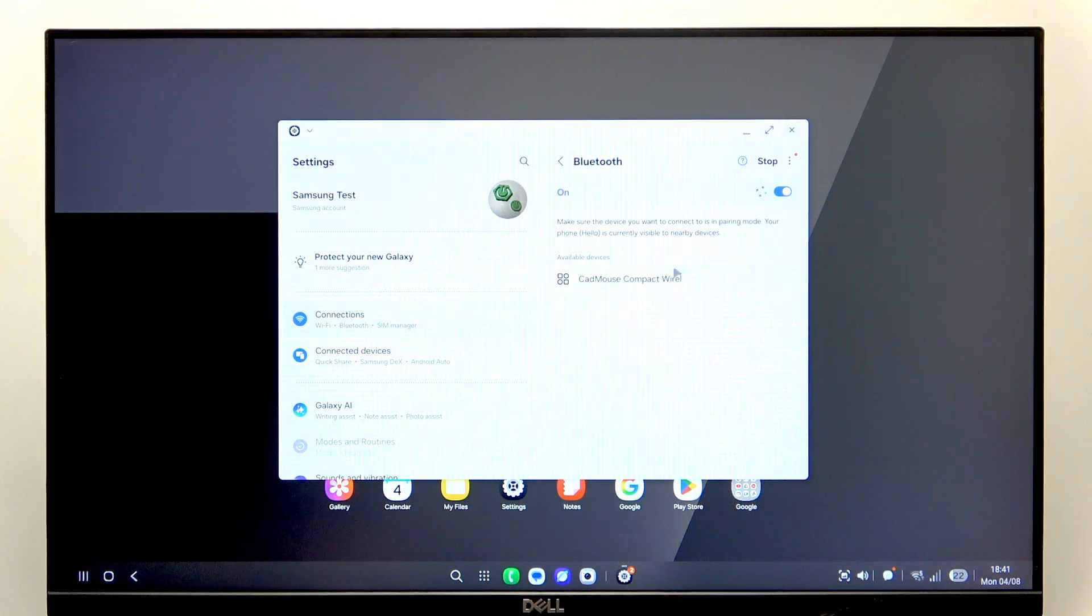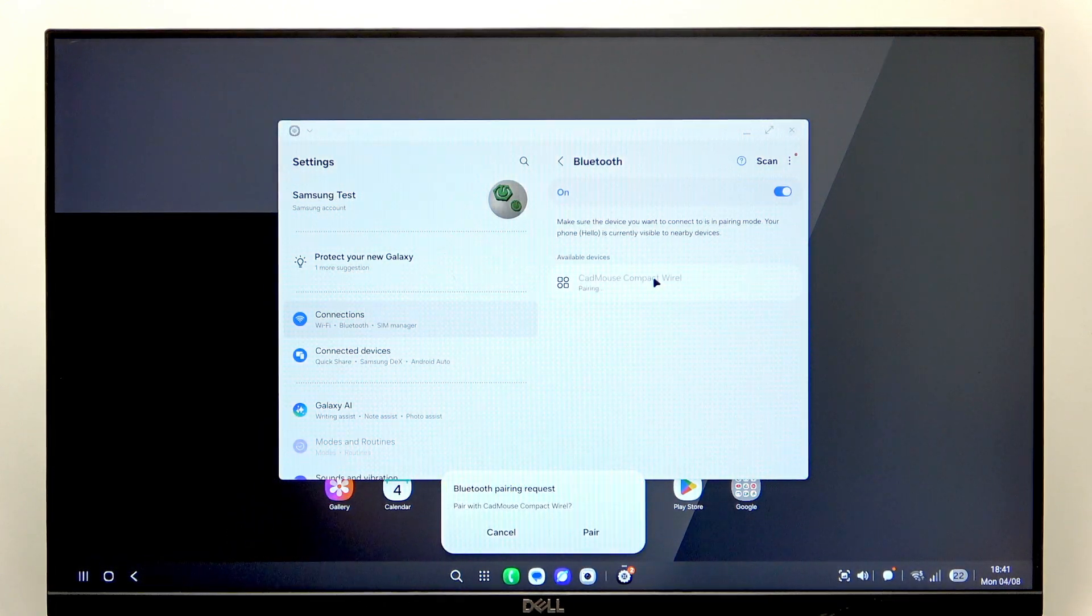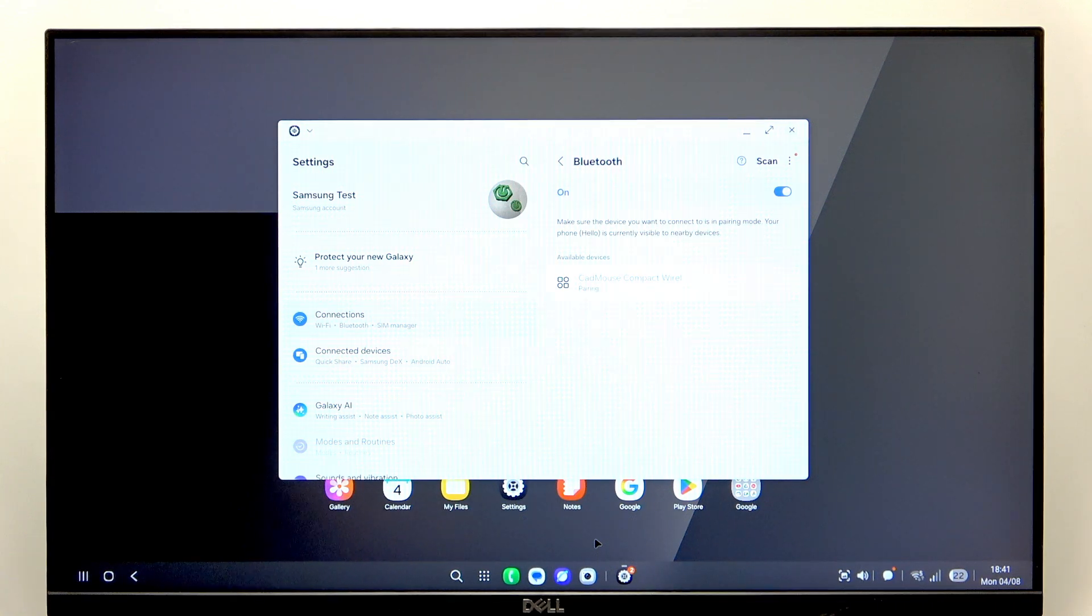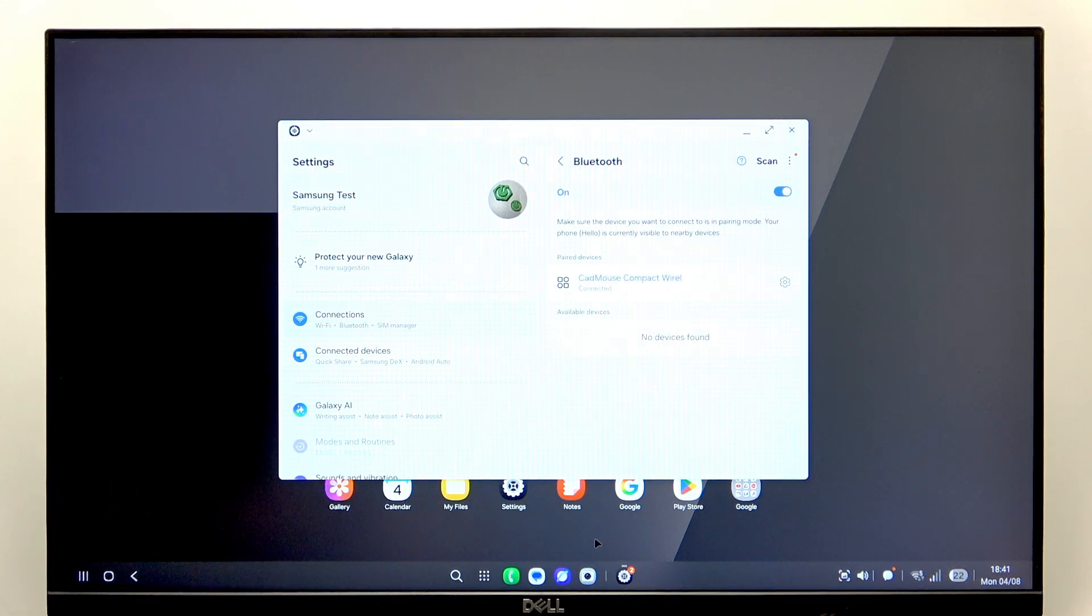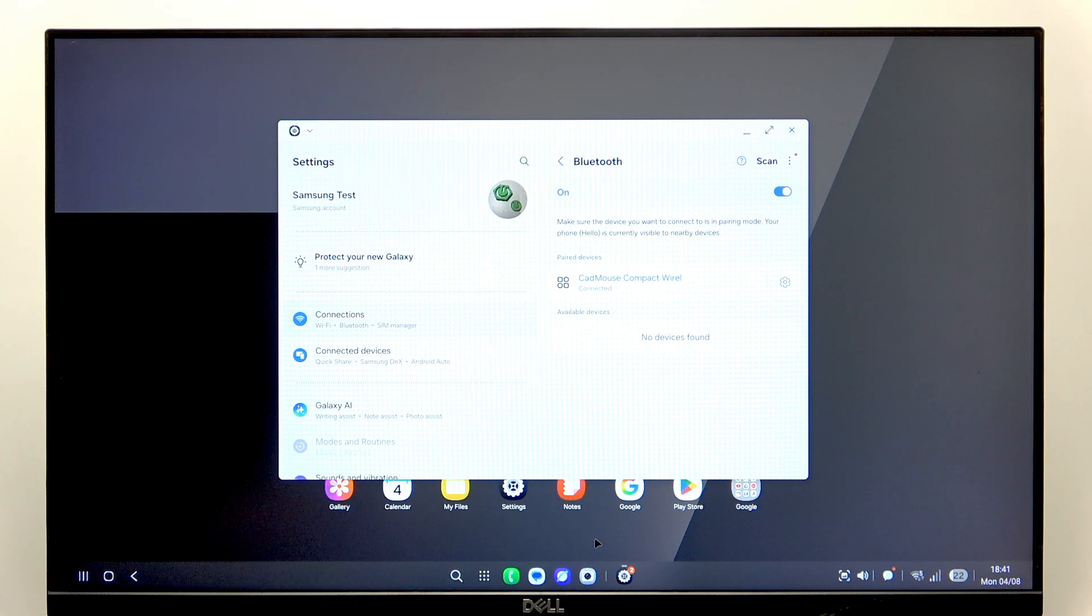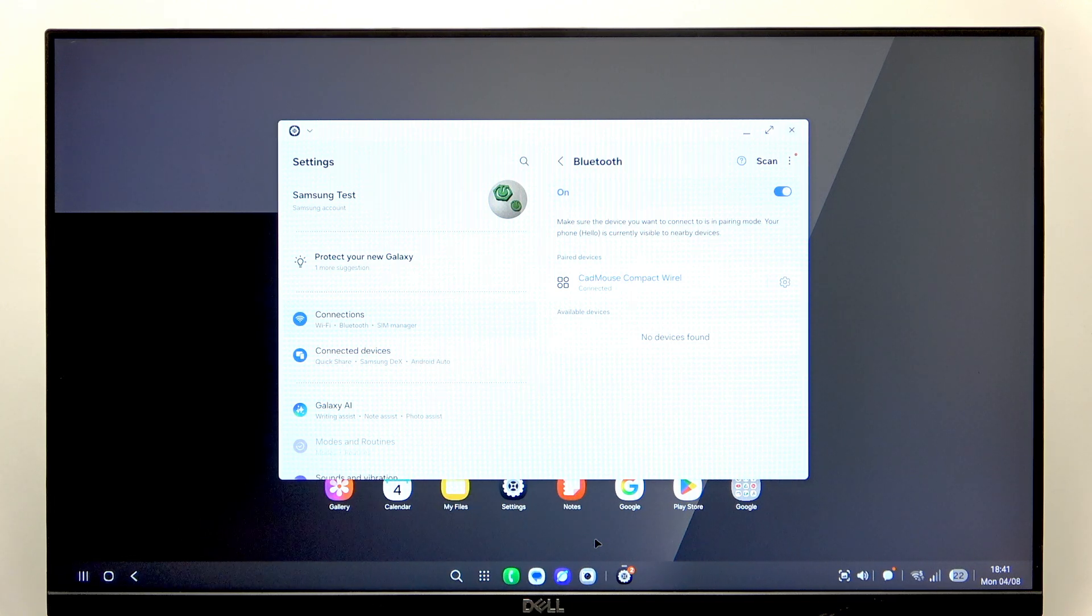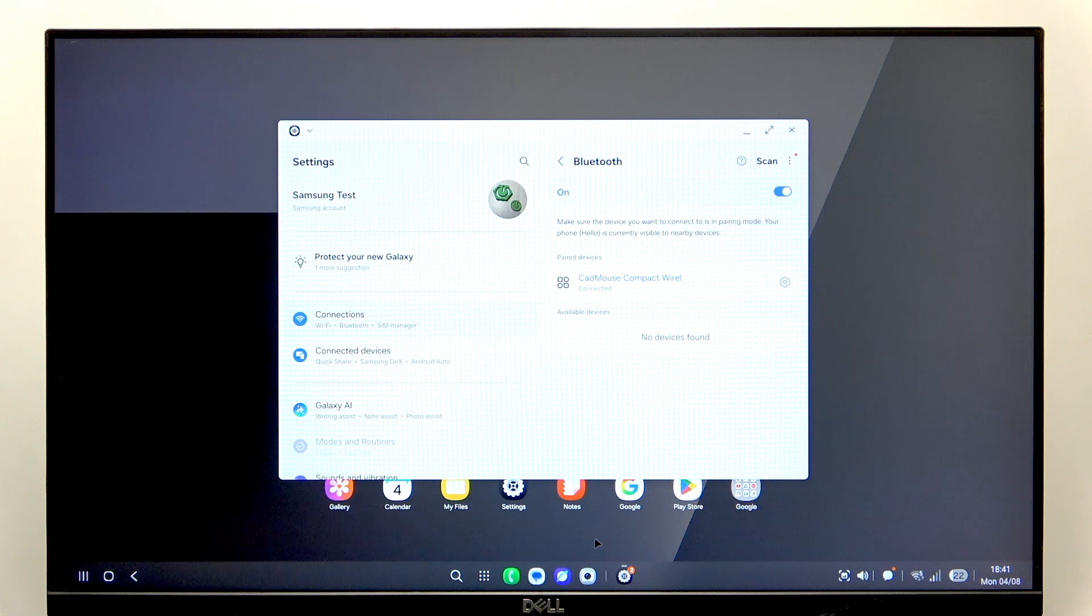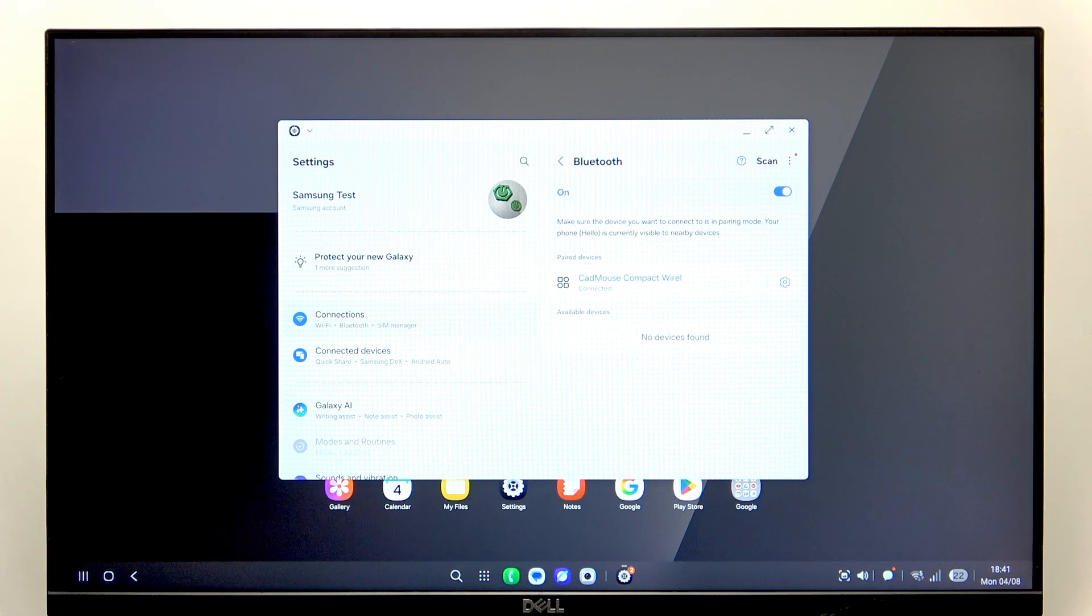As you can see, it has already found my mouse. I can click on Pair and let's see if it works already. Yeah, I think it is connected, but it doesn't really work. I don't know why.